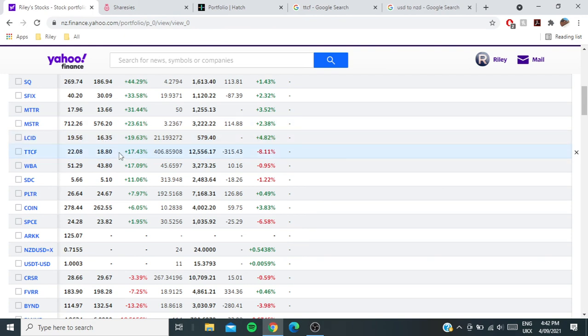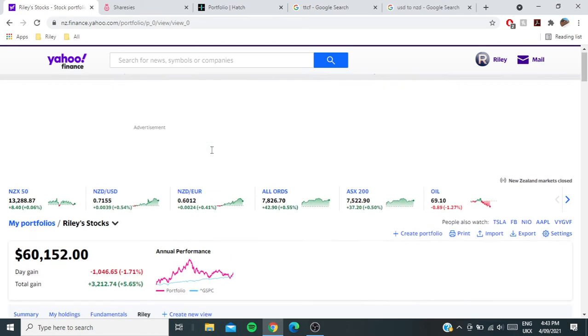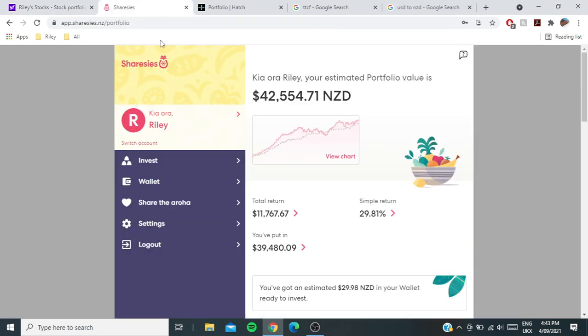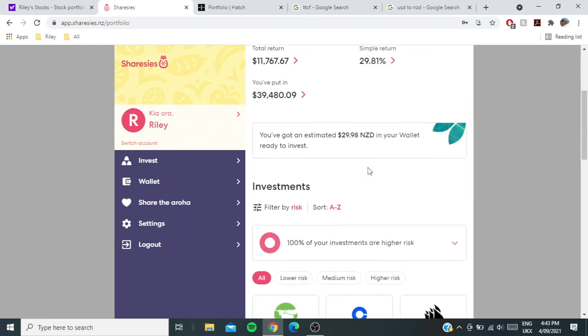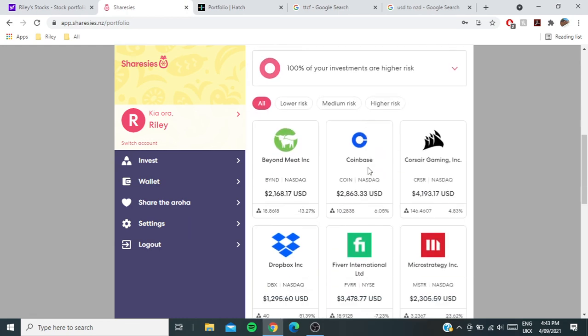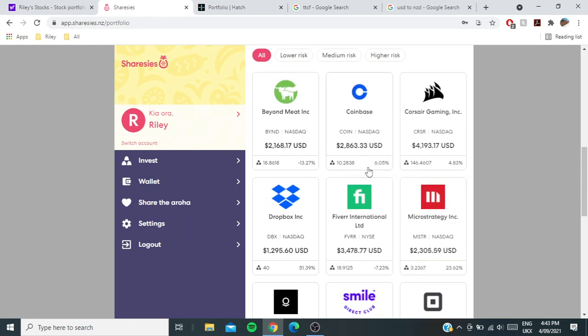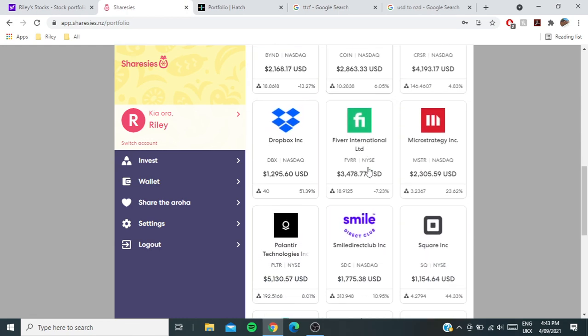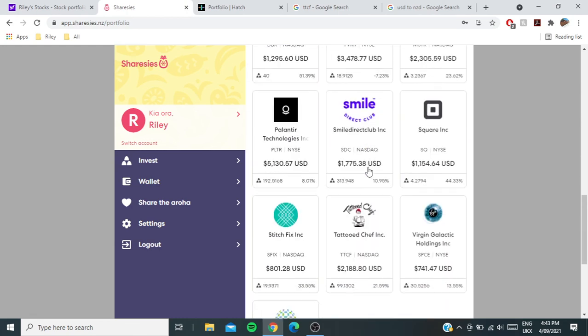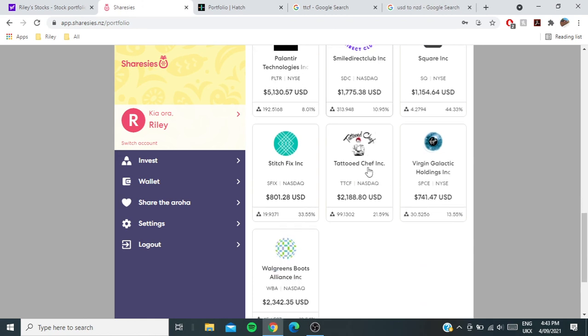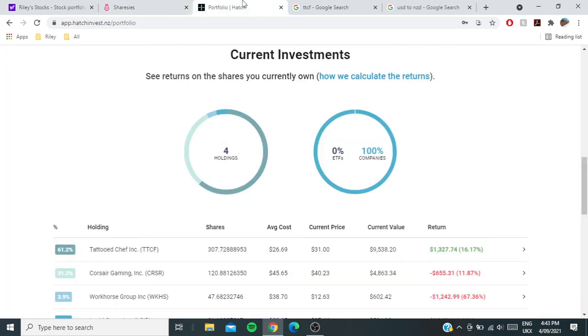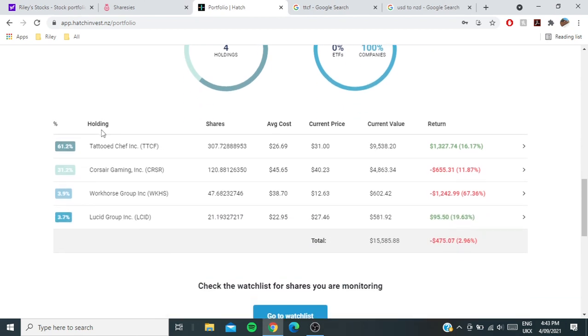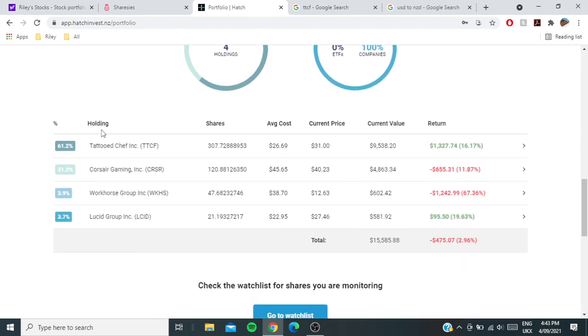But yeah, Tattooed Chef doing amazing at the moment—$12,500 position, which is amazing. I'll just show you the positions in my Sharesies account here to show that I'm not just building a portfolio in Yahoo and actually not owning those shares. I actually do own these shares. Biggest position here, Tattooed Chef.